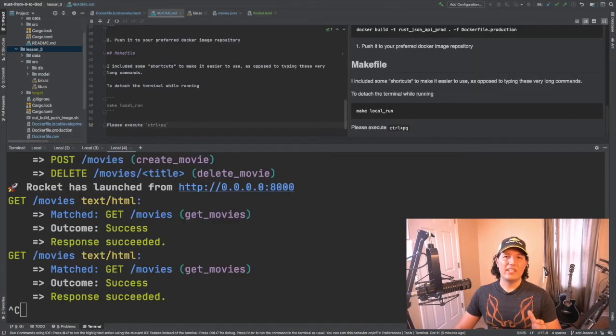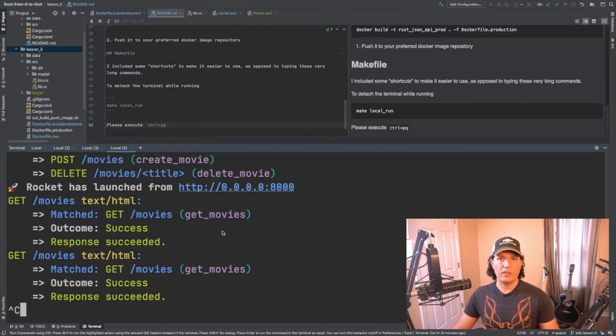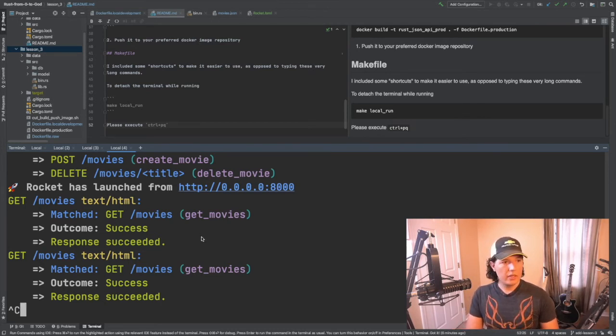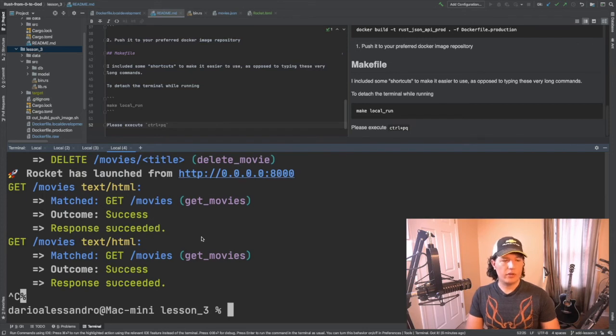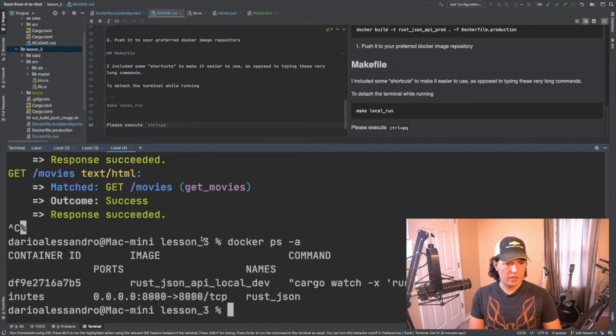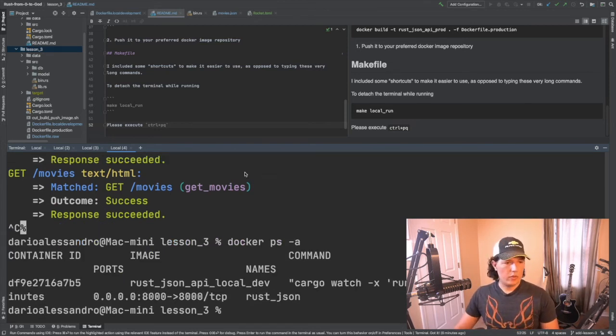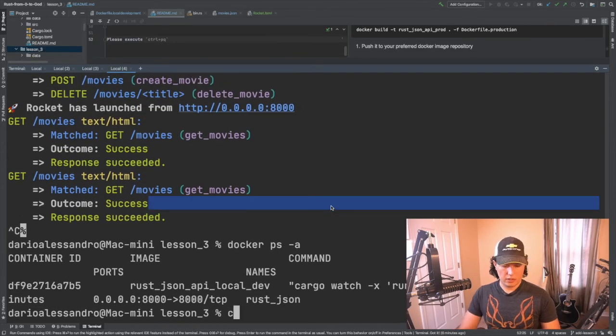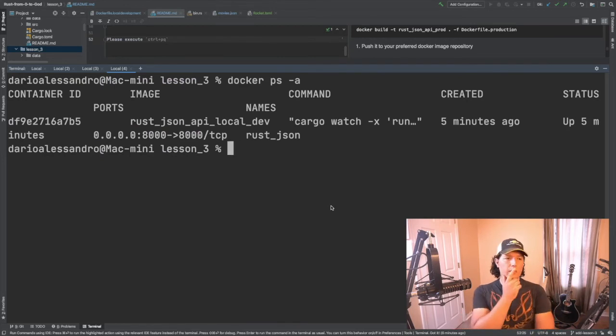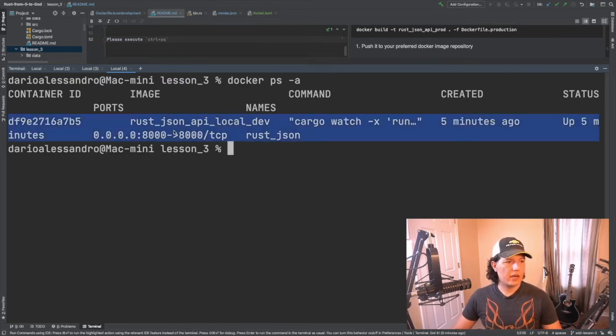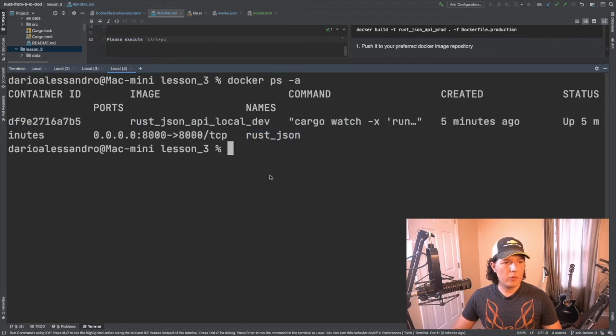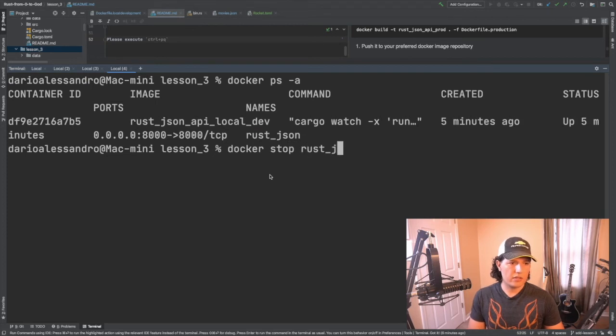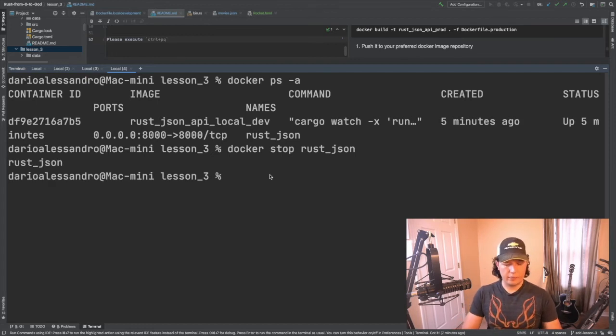Okay so here you can see that my terminal is attached to the container. If you want to detach it you have to run control p q. There you go. So now it's still running but now it's detached. If you look at docker ps -a just expand this a little bit. Clean it. Clear it. There you go. So we can see that our container is running and then if we wanted to stop it then we can stop it like this. Rust JSON. Let's give it a second. There you go.